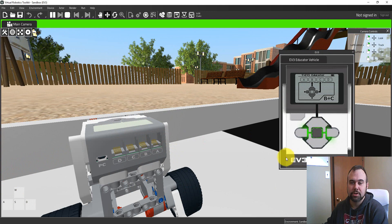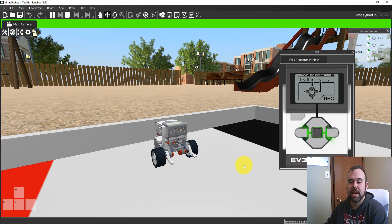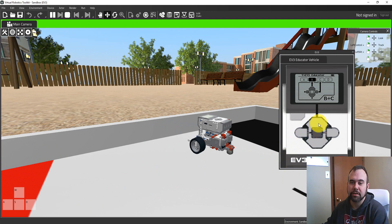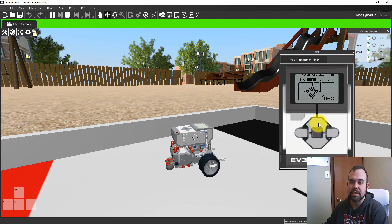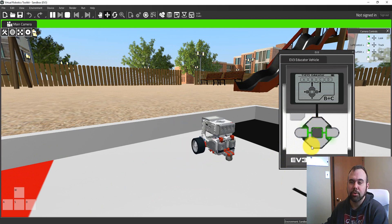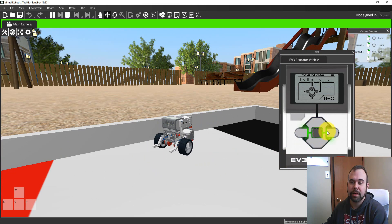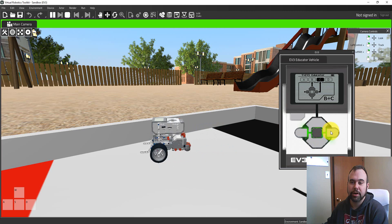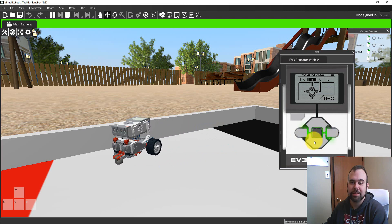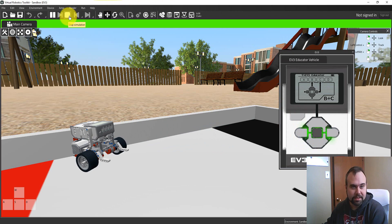So I know that this robot happens to be using B and C. And so if I use the arrows here, you can see that I'm driving the B motor. And I can also drive the C motor. And now you're going to see the robot spin the other way. I can, of course, reset the simulation. So I can hit stop here to reset the simulation.